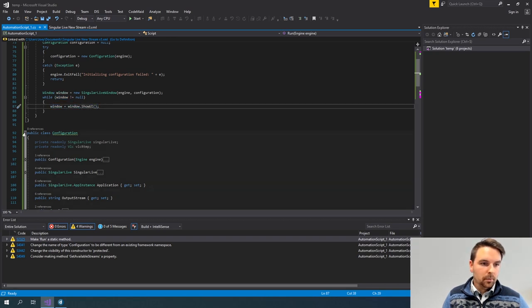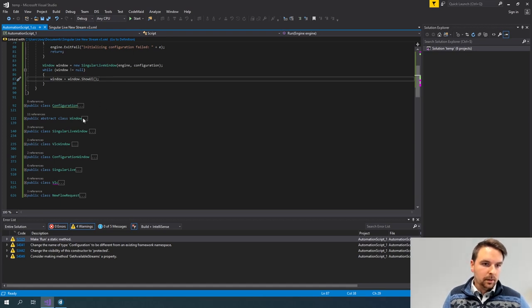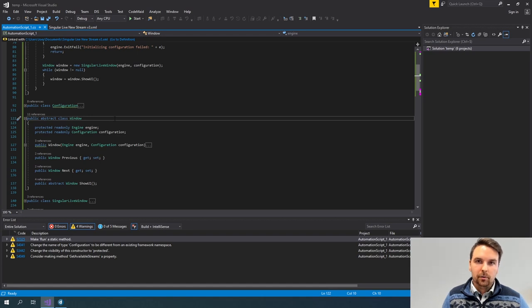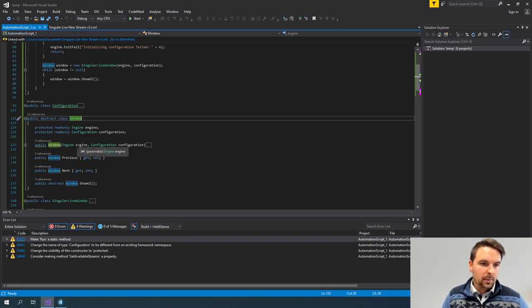To look in more detail into the window class: I have an abstract class which is an abstraction of a window. This is generic and the same for every type of window I add — whether it's a SingularLive one, a VLC one, or any type of window I'd like to show in my script. I pass along the engine object and a configuration object.